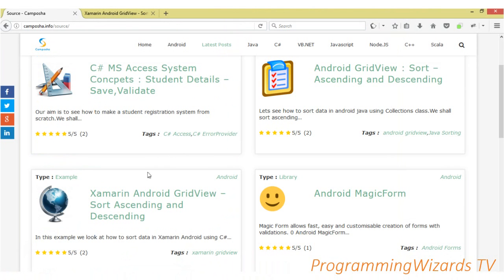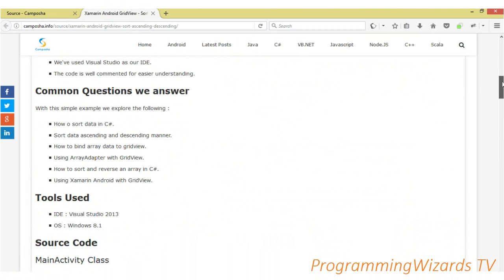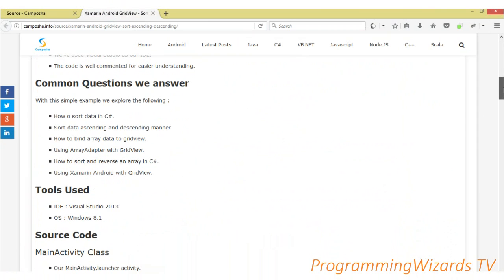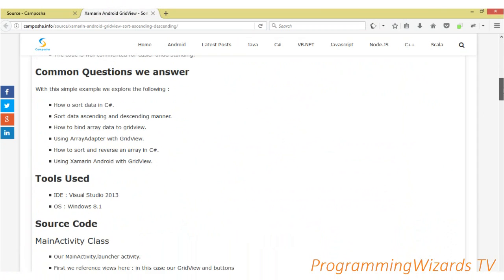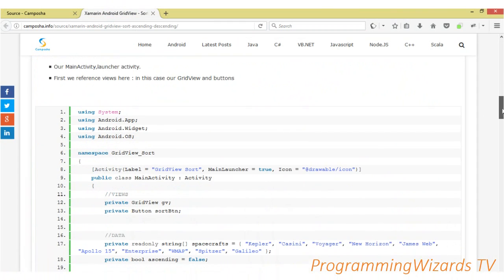We already have this tutorial in text format — Xamarin Android GridView sort ascending and descending. If you prefer the text format, you can find it here. Some of the questions we'll answer are: how to sort data in C# in ascending and descending manner, and how to bind a simple array using ArrayAdapter to a GridView.